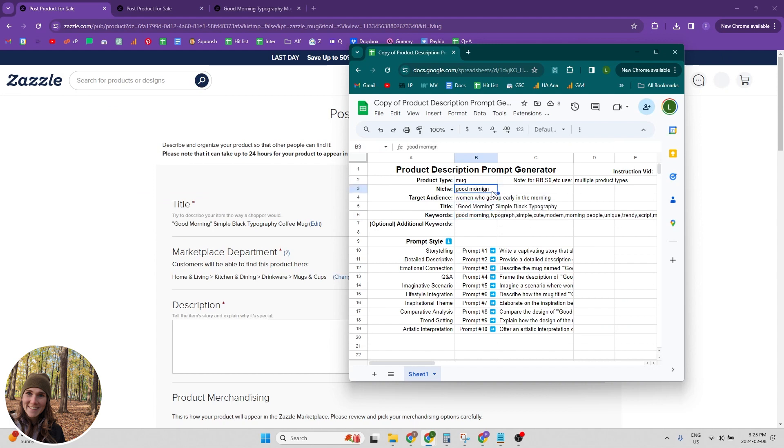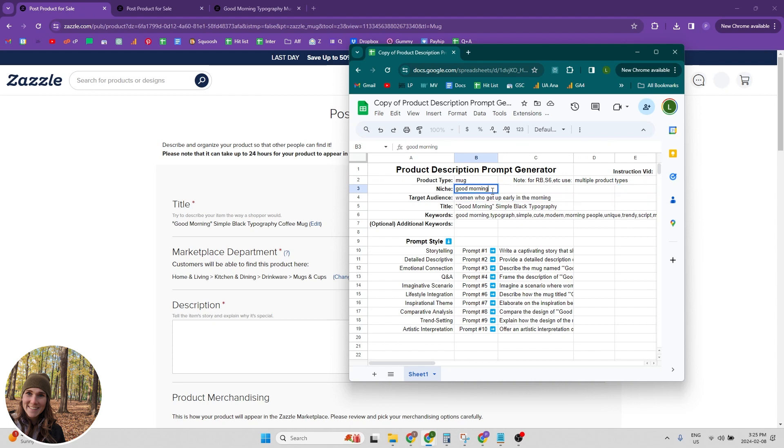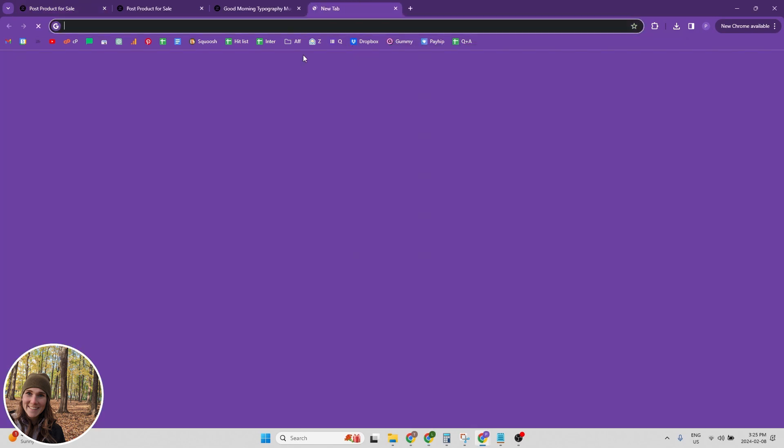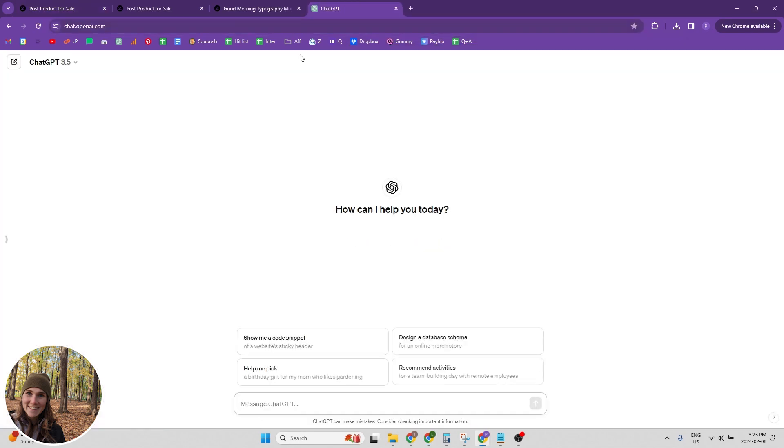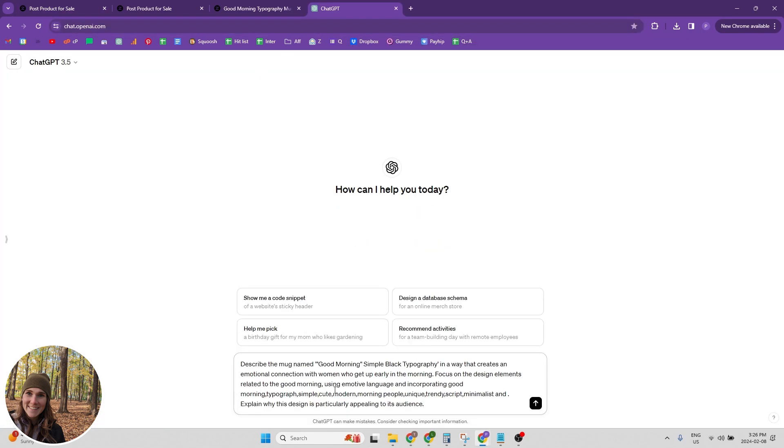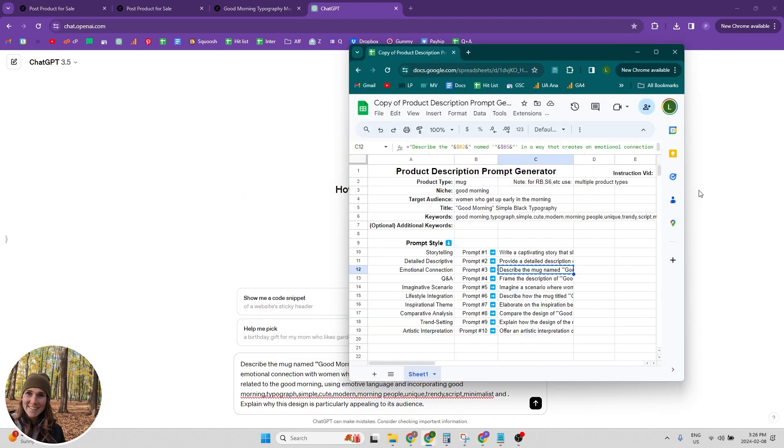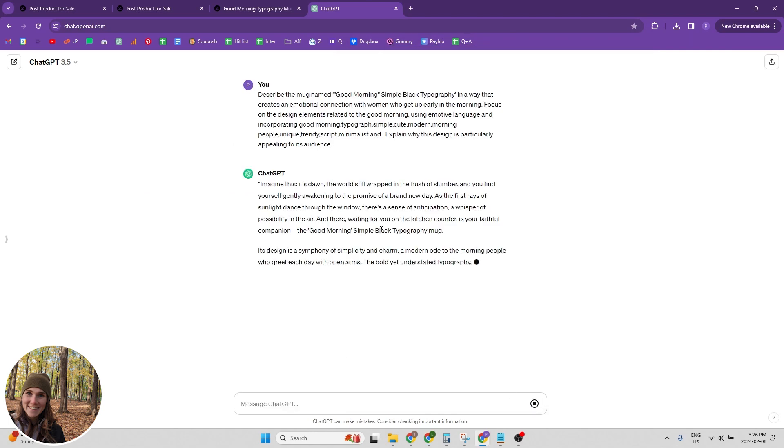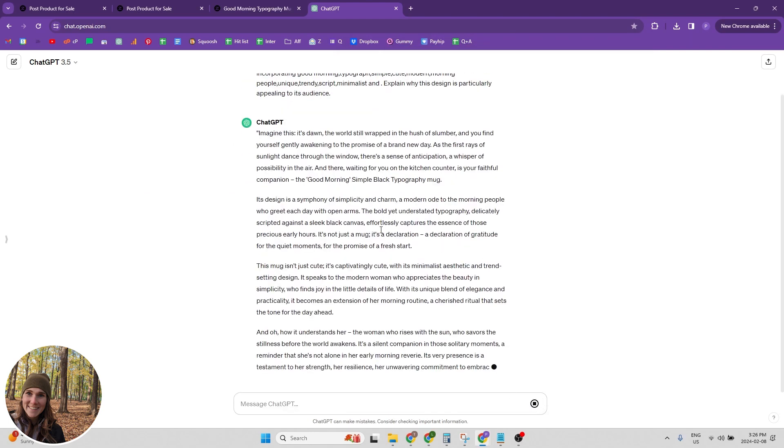I don't really have a niche for it exactly, but I just put good morning and the target audience women who get up early in the morning. And then we're going to create a product description from that. So I am going to put the emotional connection. And then let's go to chat GPT, and then I'm just going to paste what I grabbed from my product description prompt generator because I just copied the cell and then it creates my product description.